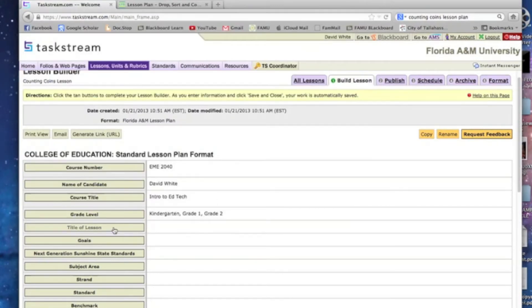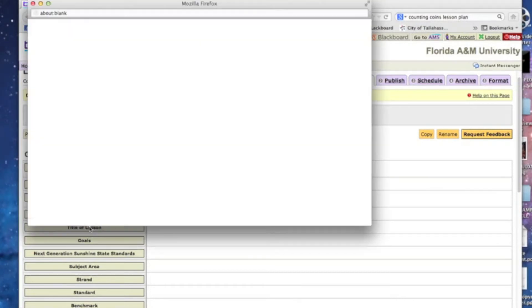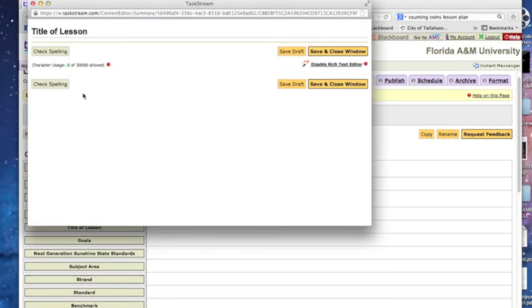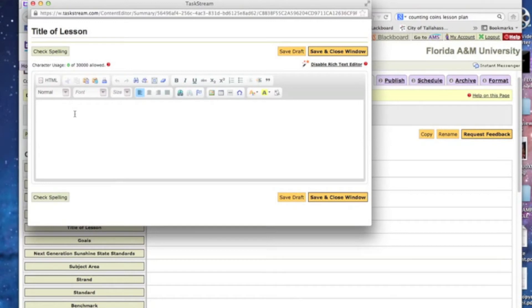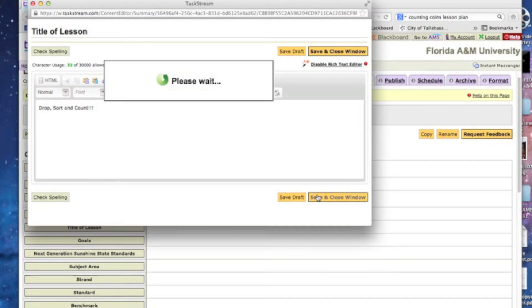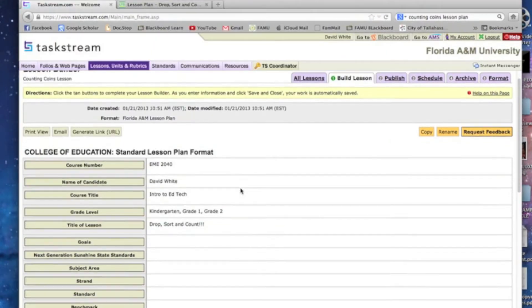The title of the lesson, you can make that up yourself or go back to the Drop Sort and Count if you want to. Save and close the windows.